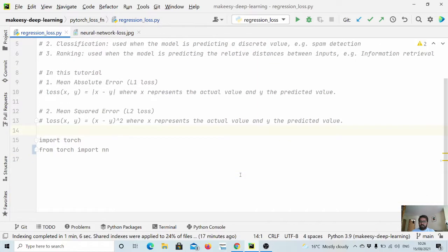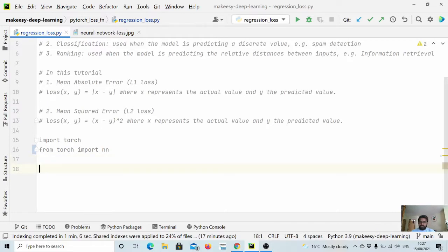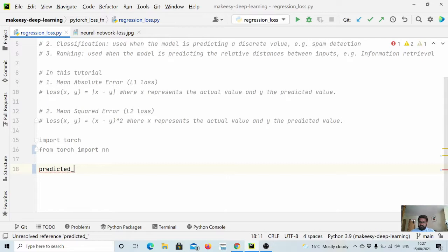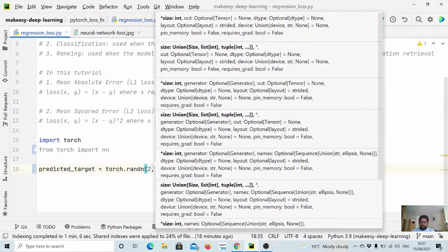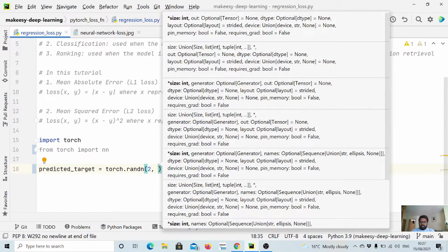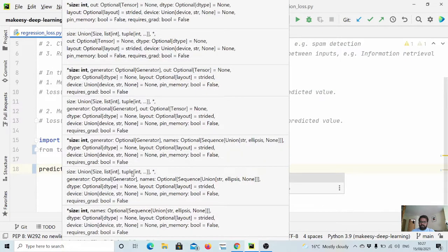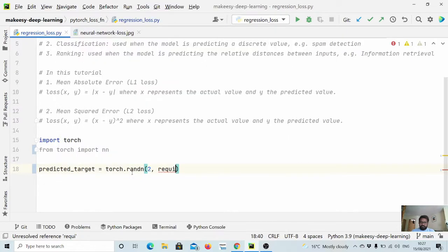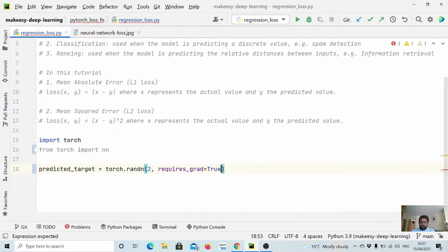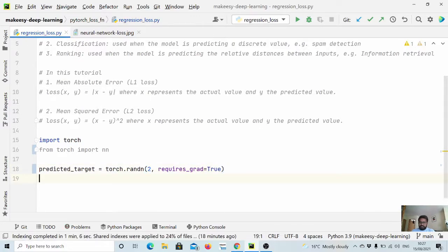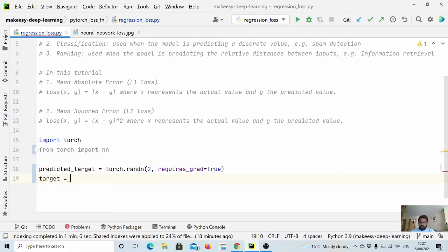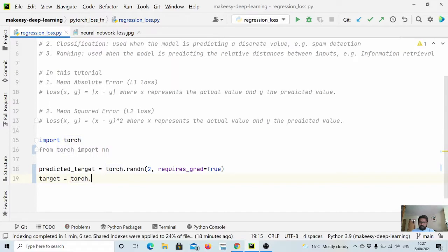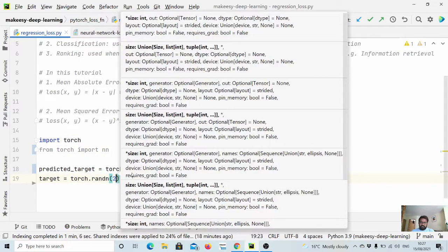So let's implement it simply using Python. Let's say we have a predicted target equal to torch.randn, and let's say we want to have two predictions. To run the loss function backward pass we need to say requires_grad is equal to true. And let's say we have target equal to torch.randn, I will say simply size 2.